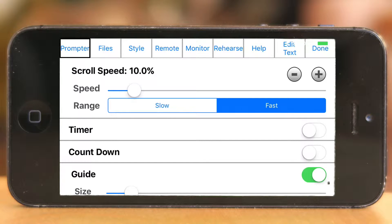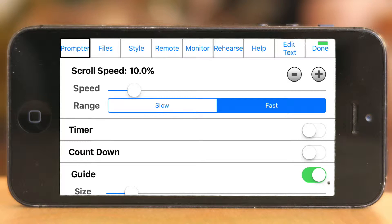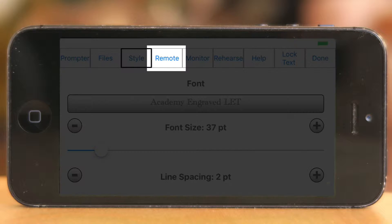Hey and welcome to this mini series about the teleprompter app IQ. If this is the first video you're watching, make sure to check out the whole playlist with all the videos — it's linked up in the top right corner.